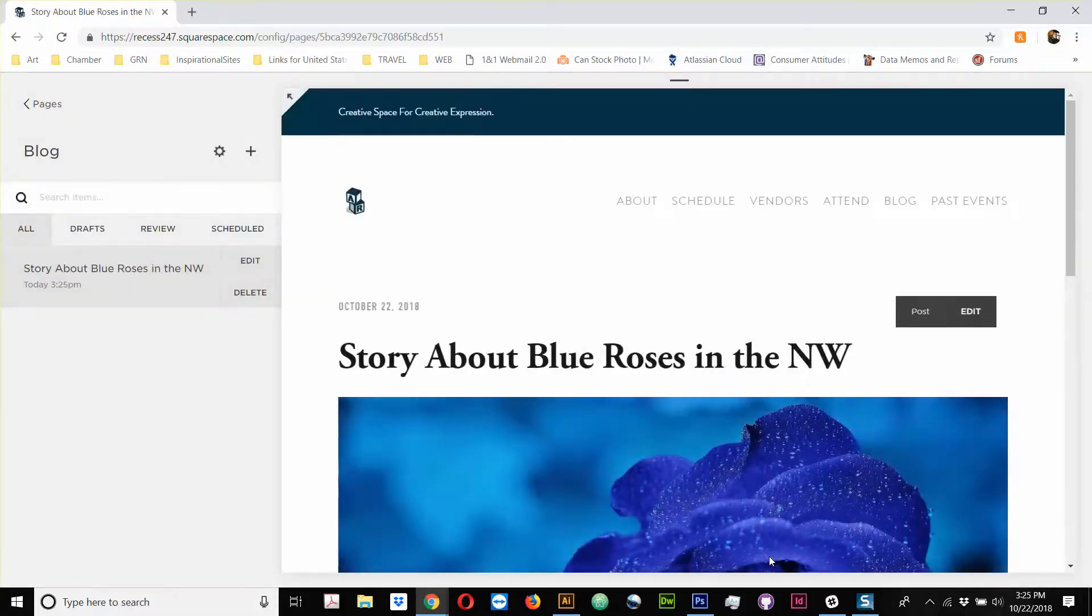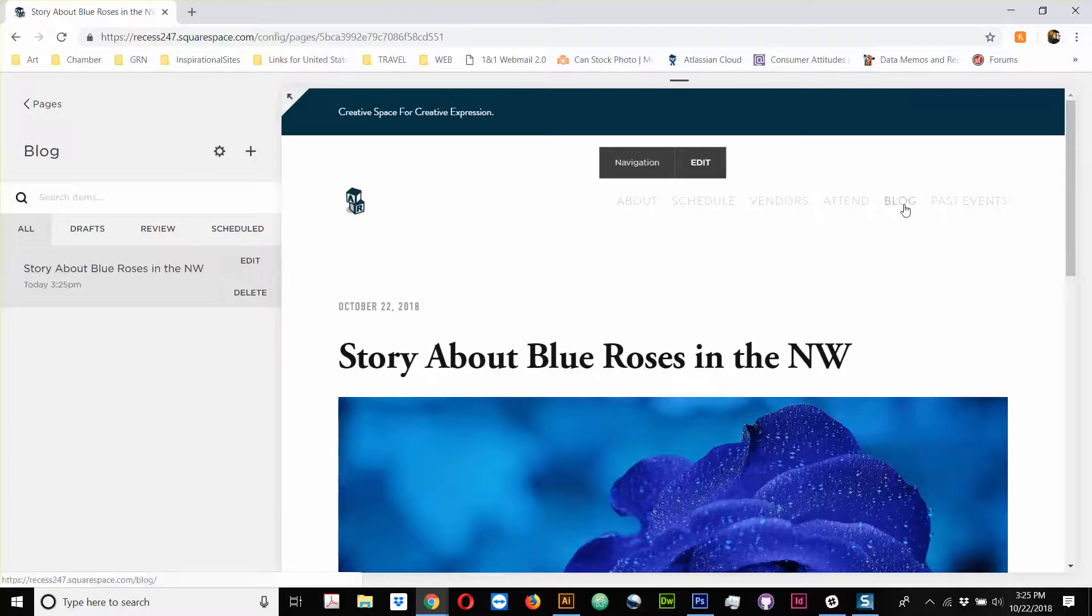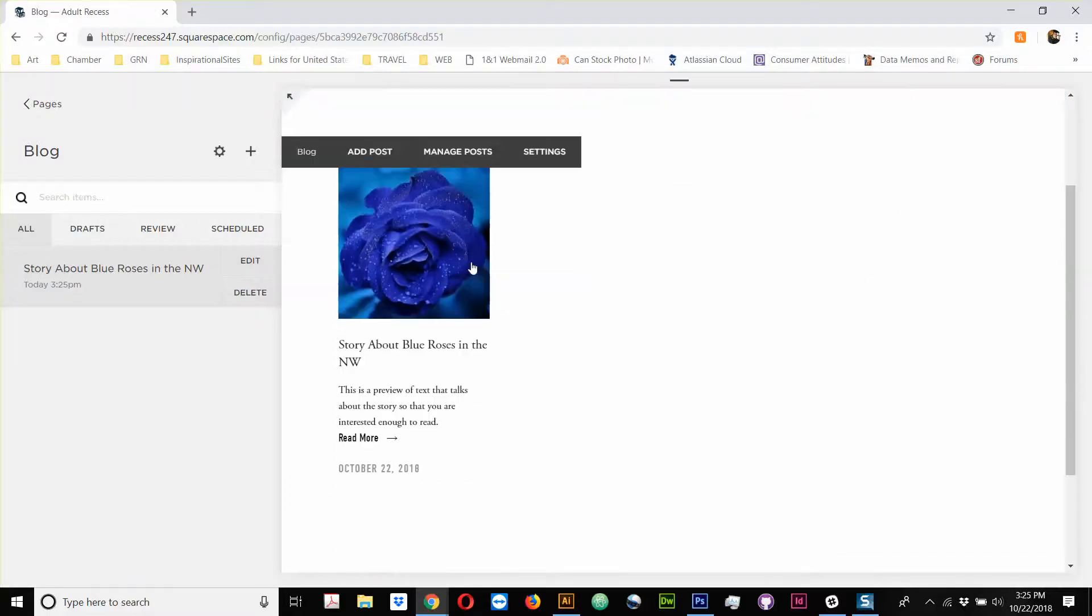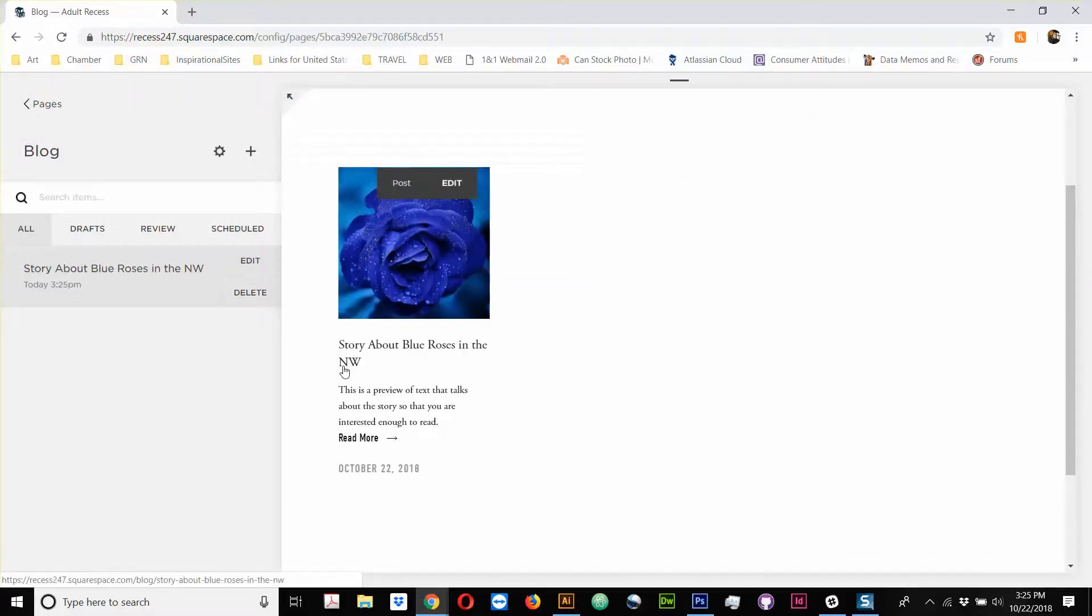But anyway, without going too far, I'm going to go ahead and save and publish this. This blog is now live. So, if I actually go to my blog page, as you can see, this is the preview, this is the headline, this is the information, the date, read more.